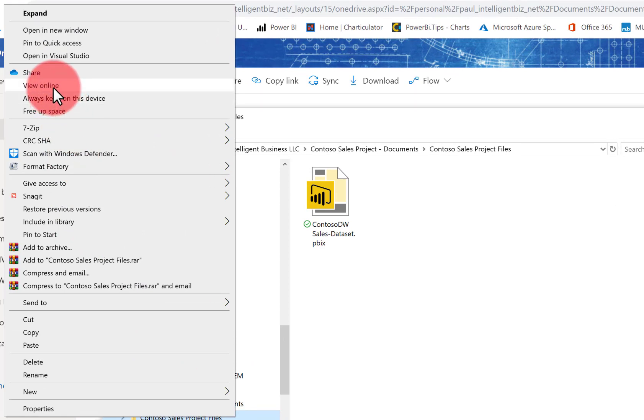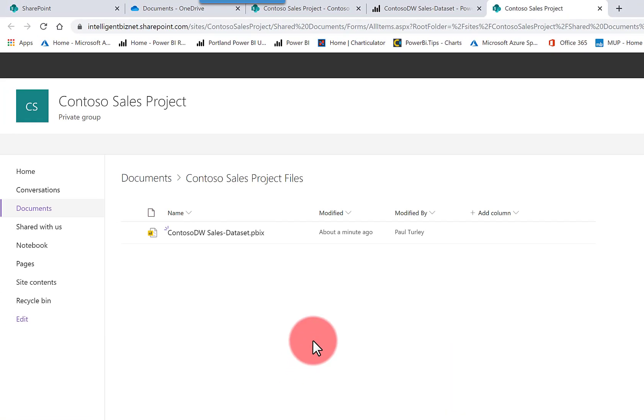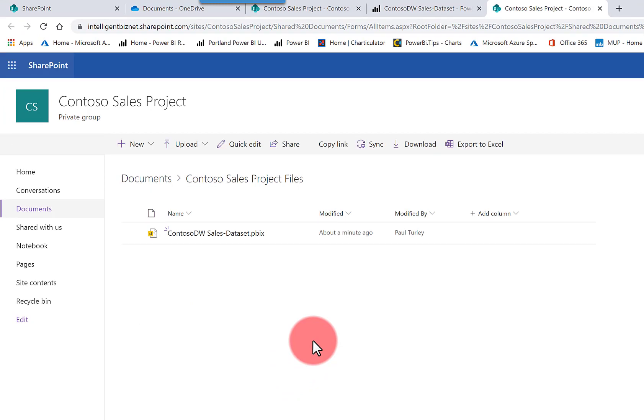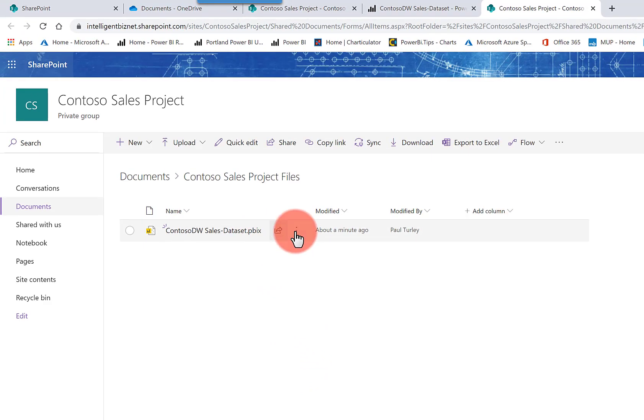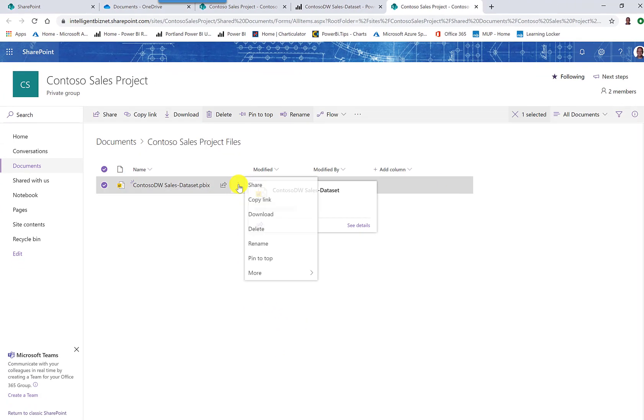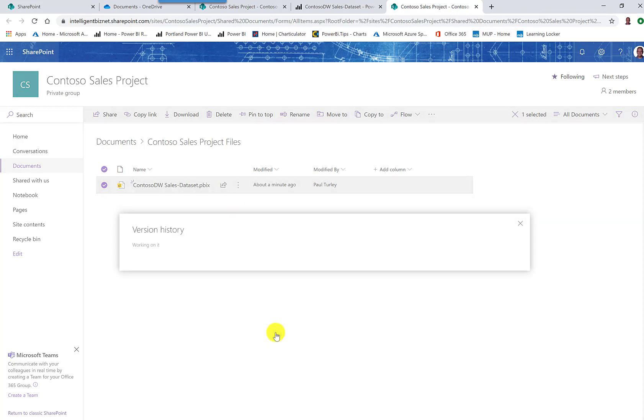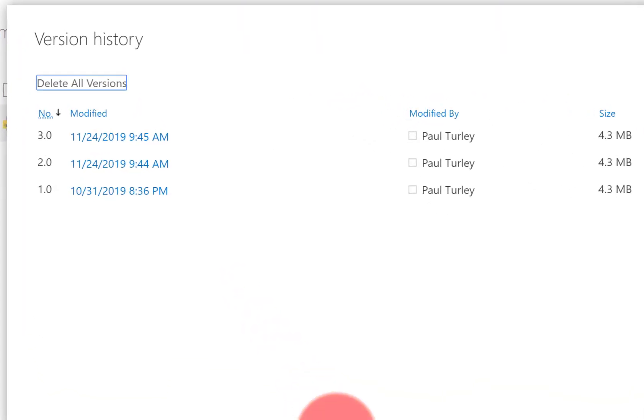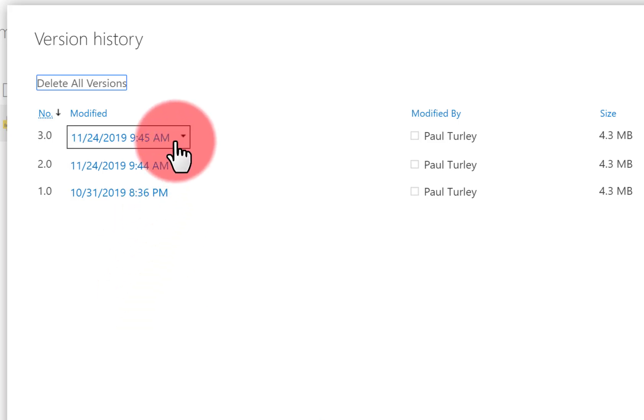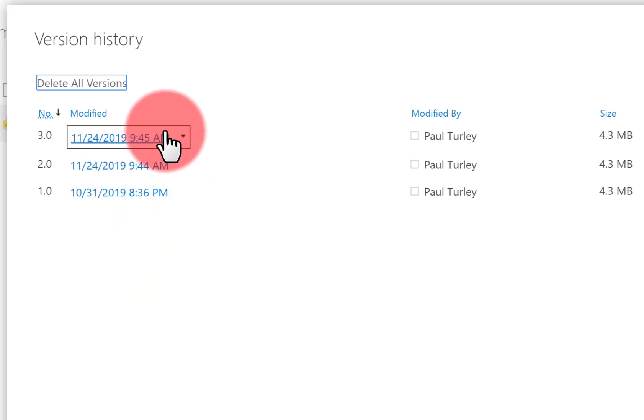Here in the file system, you can view online, which will then take you to the SharePoint library. And then you can use the ellipsis menu next to the file to lock the file, to check it out, and then you can use version history, as I'm doing here. And you can see that every single change generates a new version of the file.